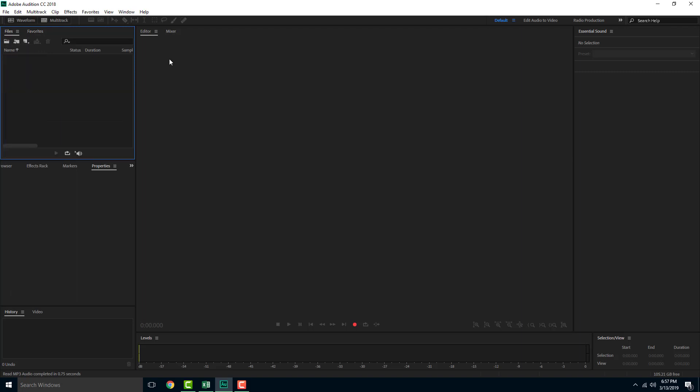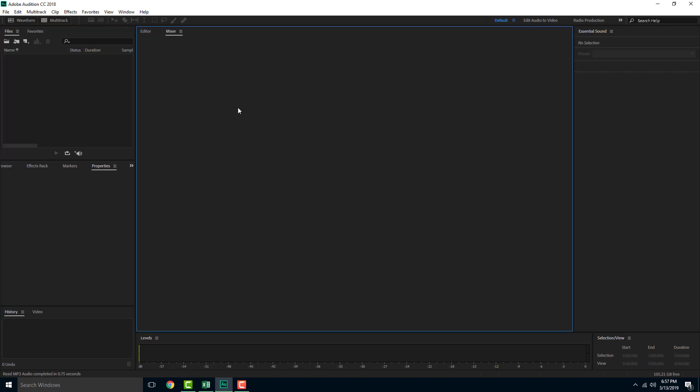So over here this is the main area where you will be working. And over here on the side you can also access the mixer. You'll see this once you import the audio.